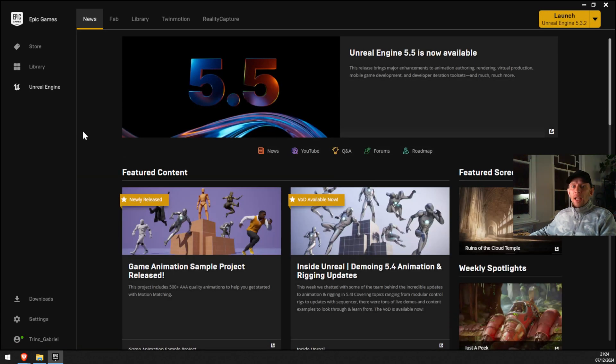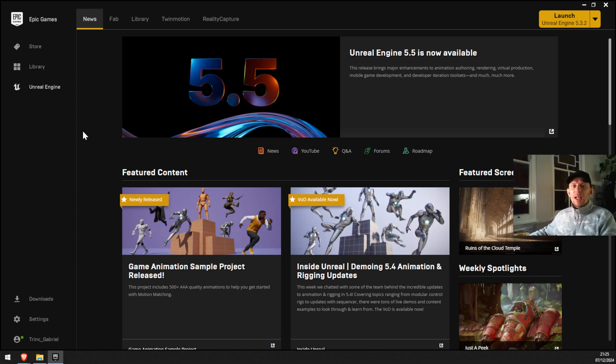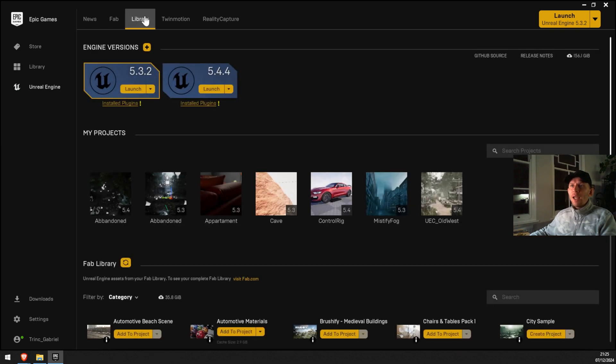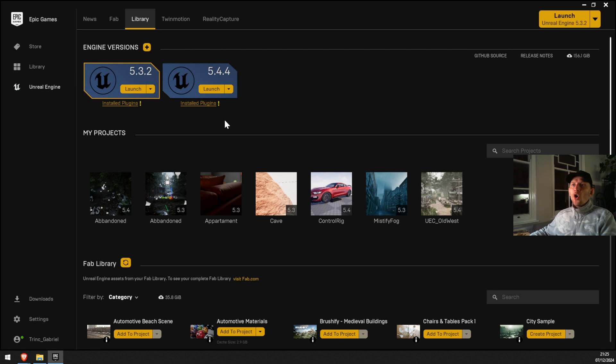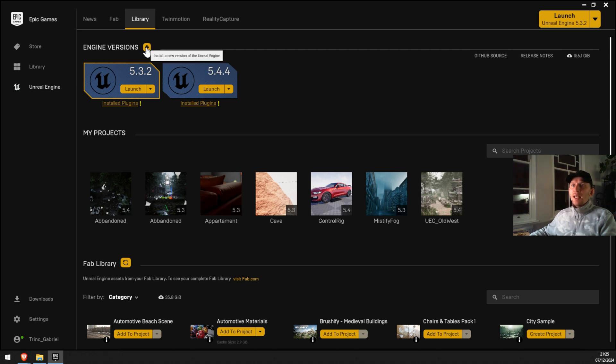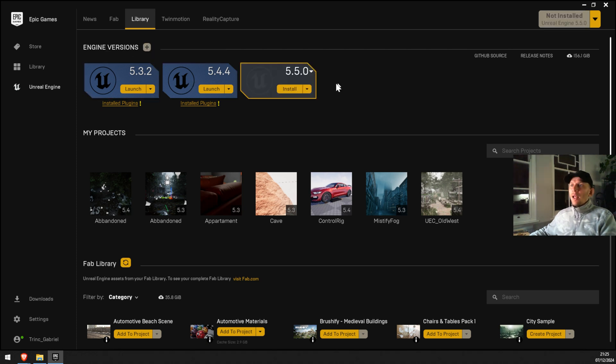Here is the Unreal Engine page. All you have to do to install Unreal Engine 5.5 is to go on the library. In my case, I have multiple versions of Unreal Engine, but in your case you won't see nothing here. So all you have to do is to go to Engine Version, click plus, and here you can choose multiple versions that you want to install on your machine.